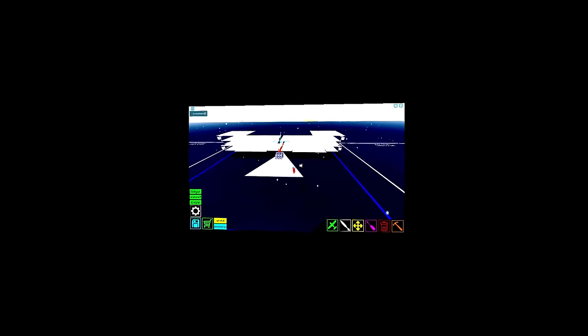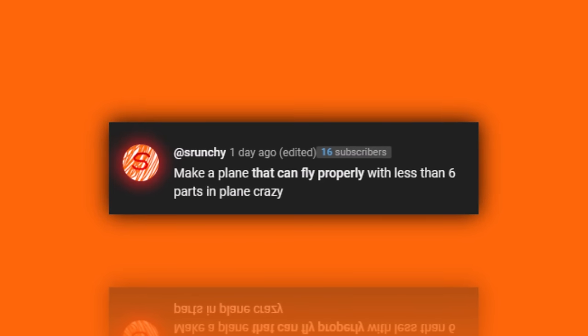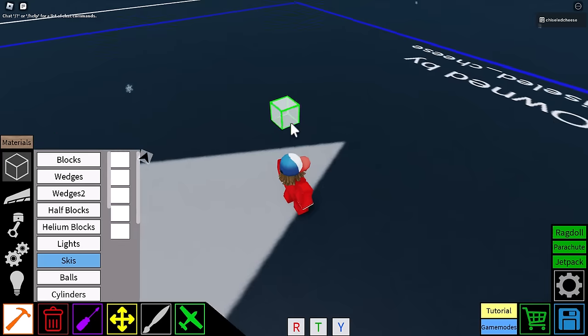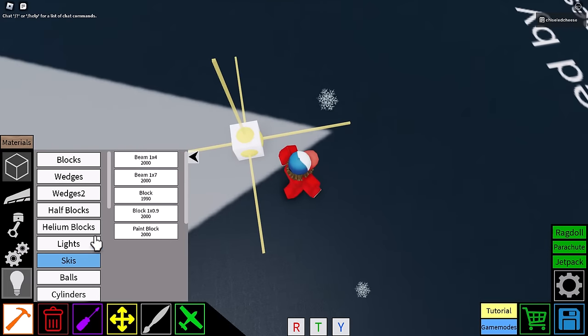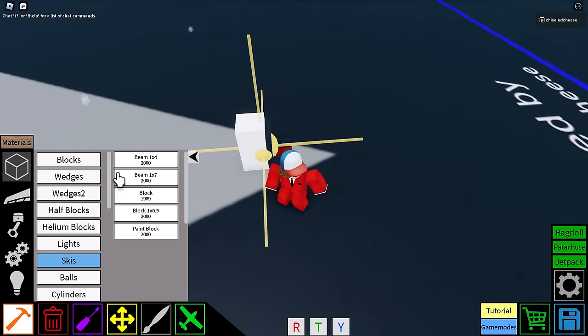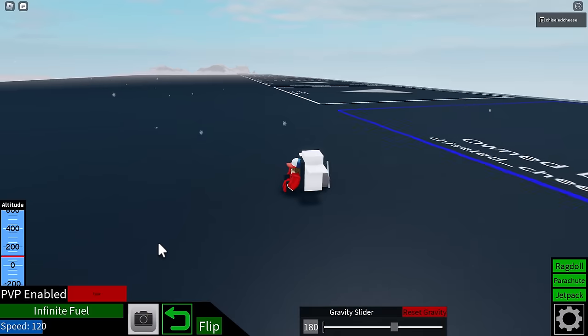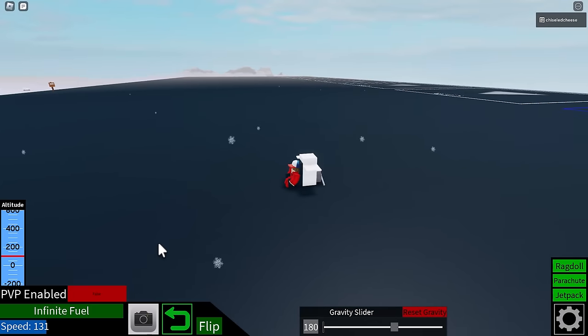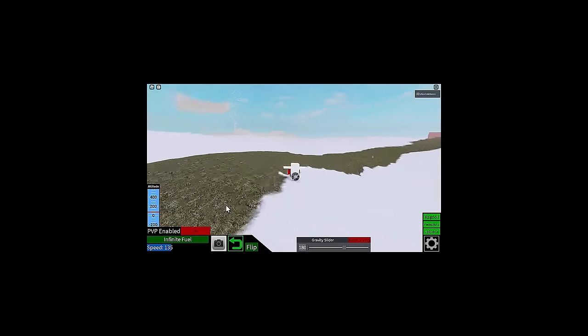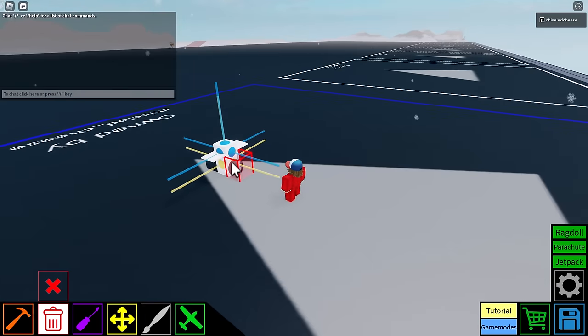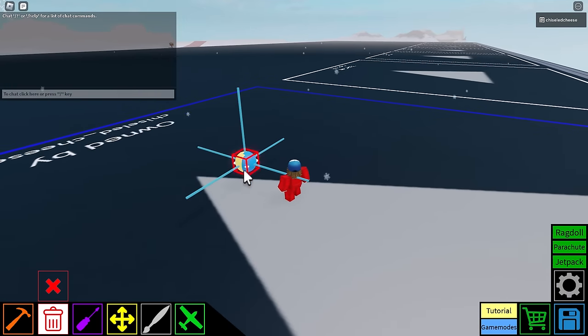Make a plane that can fly properly with less than six parts. We're going one two three four five and six now. Will it fly? No. It will not fly, time for some sweet trial and error.